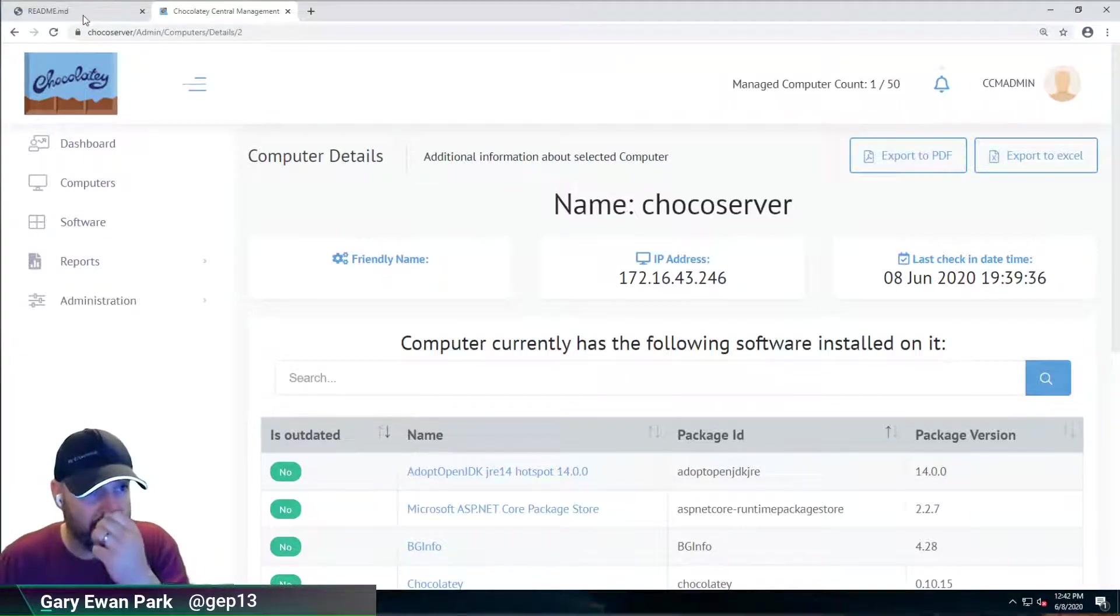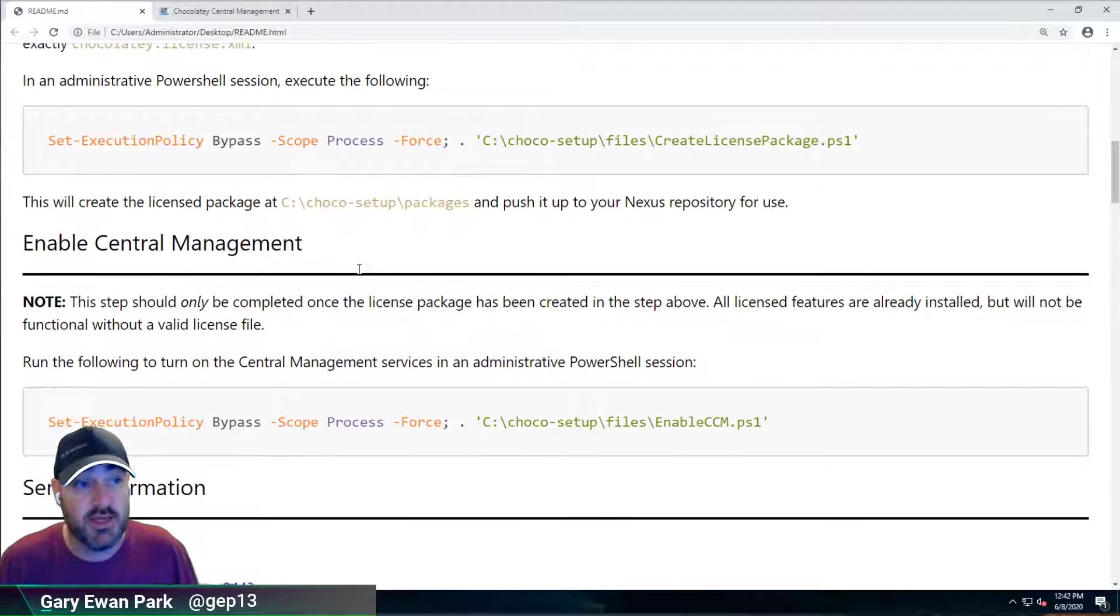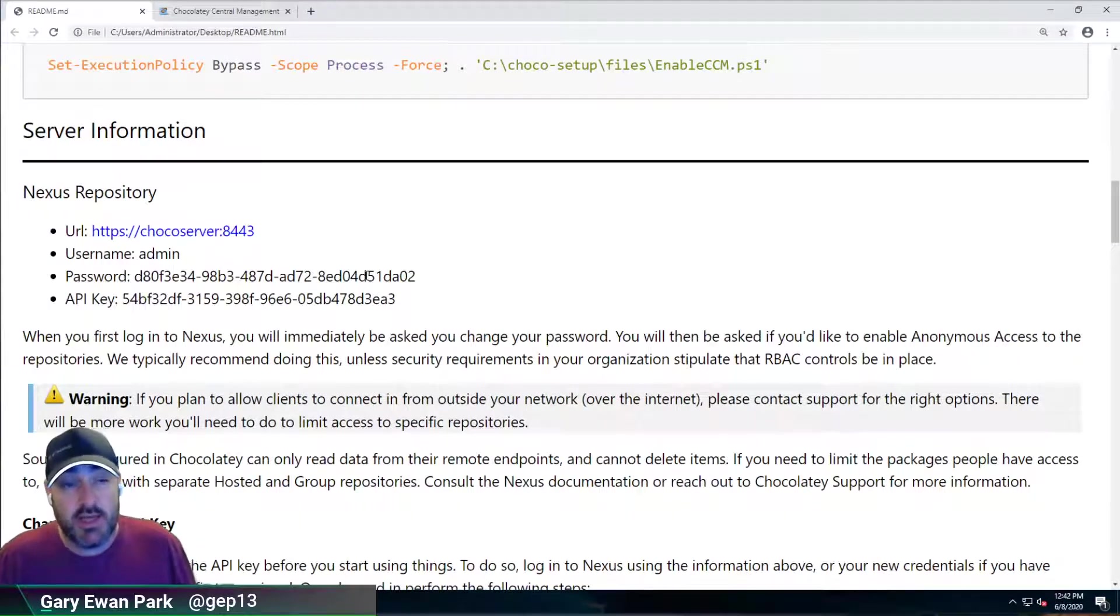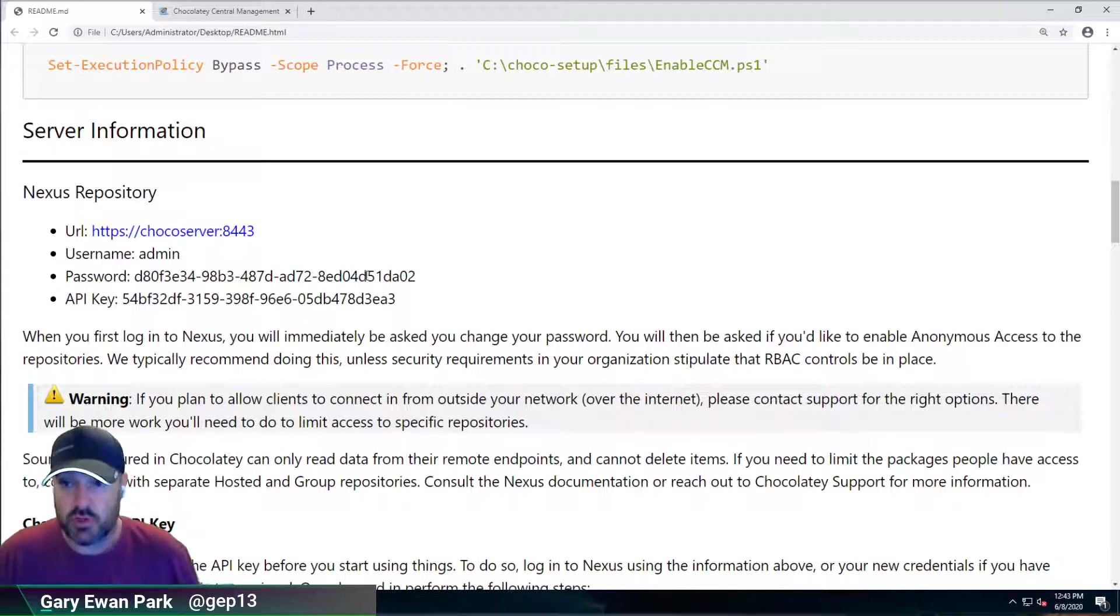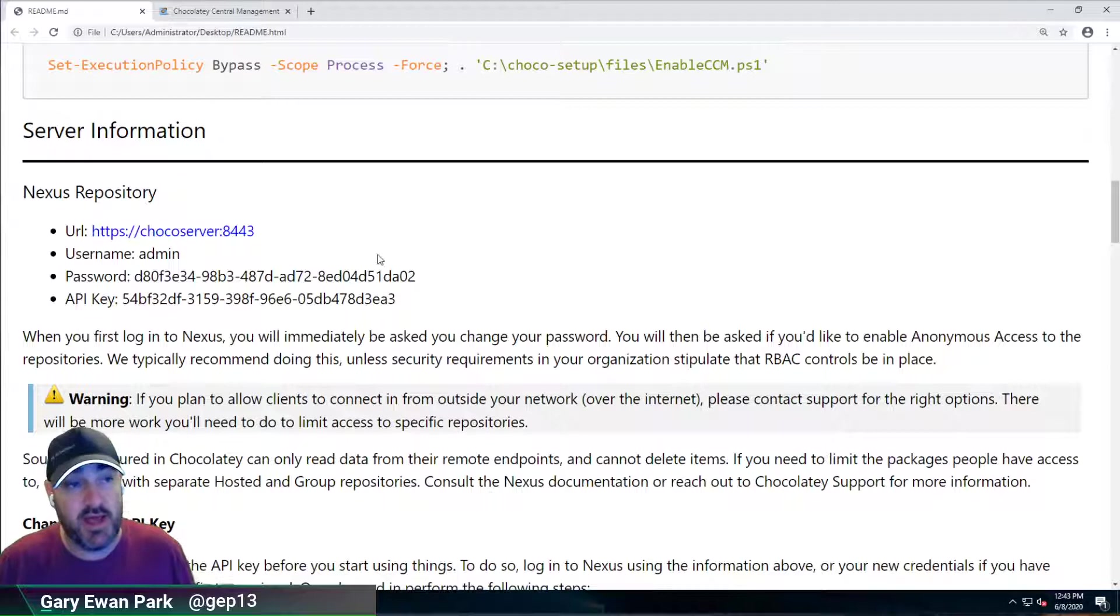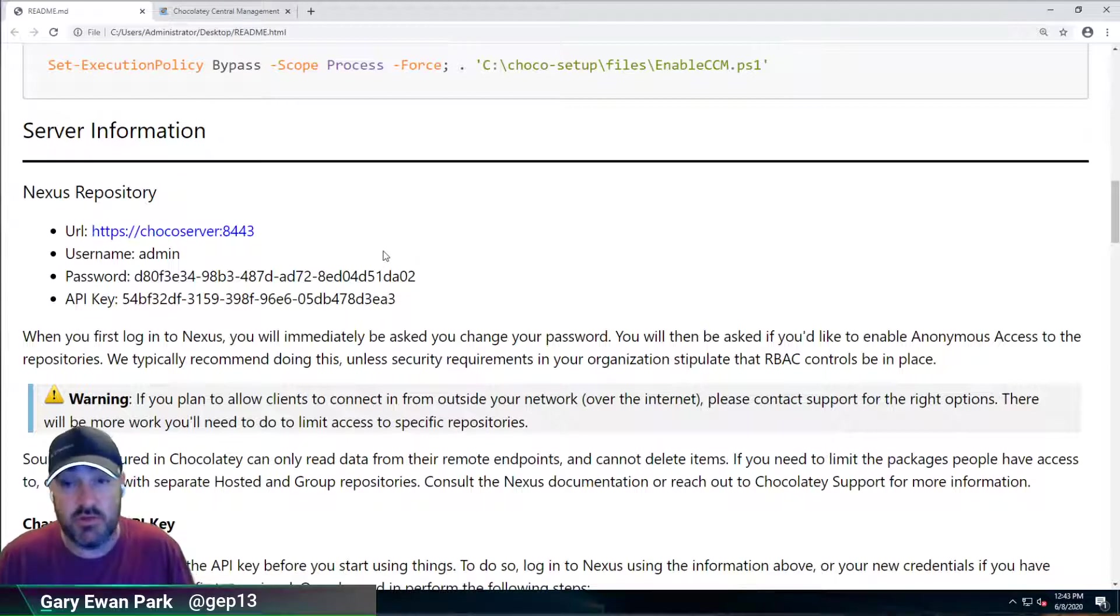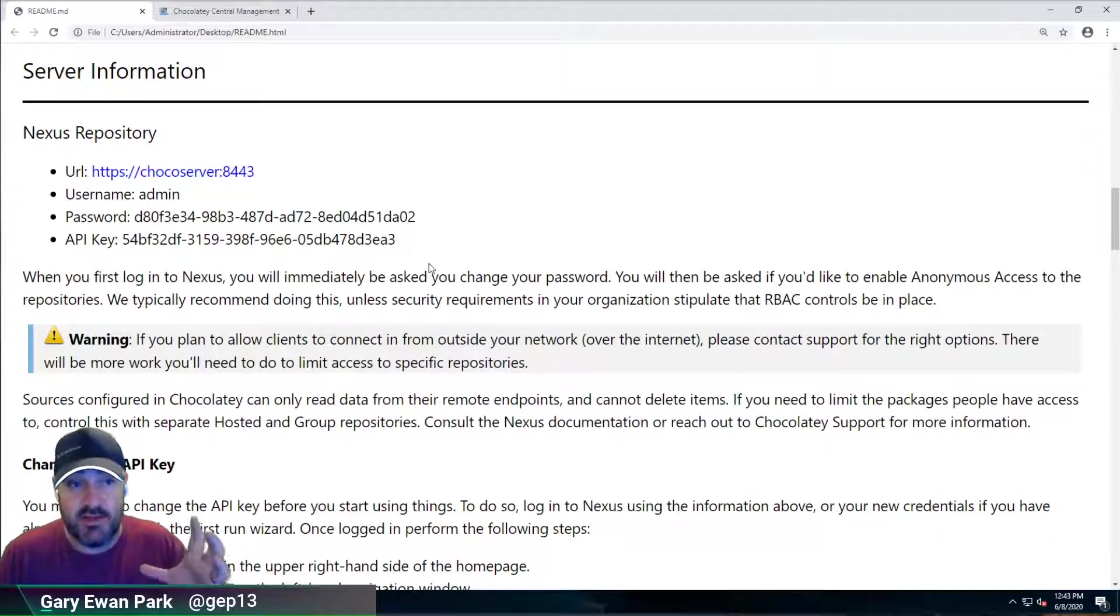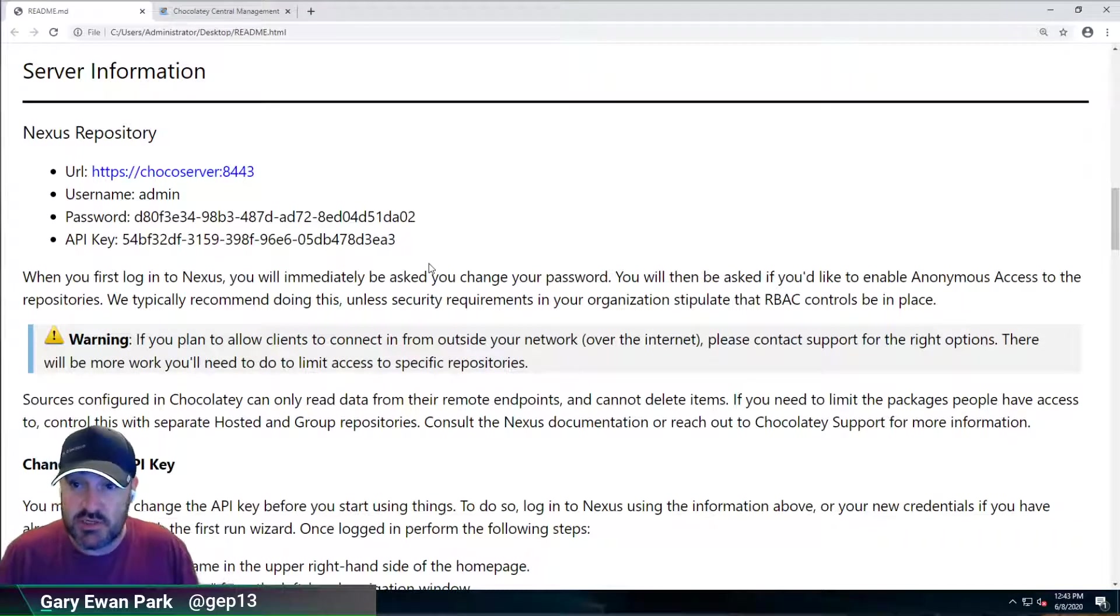Now the next part of the setup within our readme.html file here is to have a look at Nexus. So, Nexus is a repository server for Chocolatey packages. It also does other packaging formats, NuGet packages, NPM packages, etc. The reason that we've chosen to include it within our QDE setup here is it's really simple to get up and running with. The version that we've installed is the free and open source version.